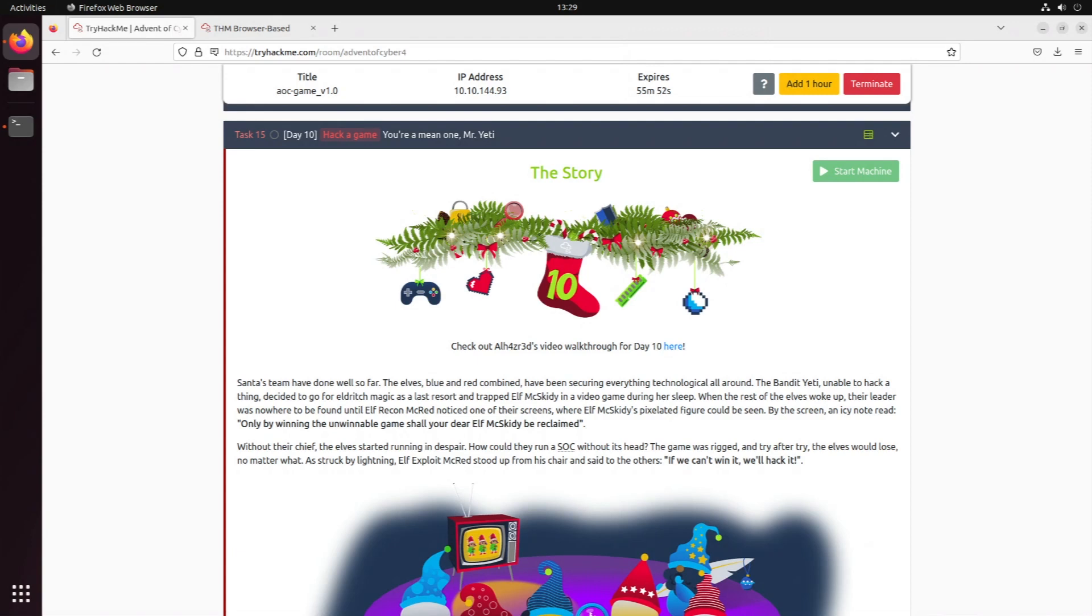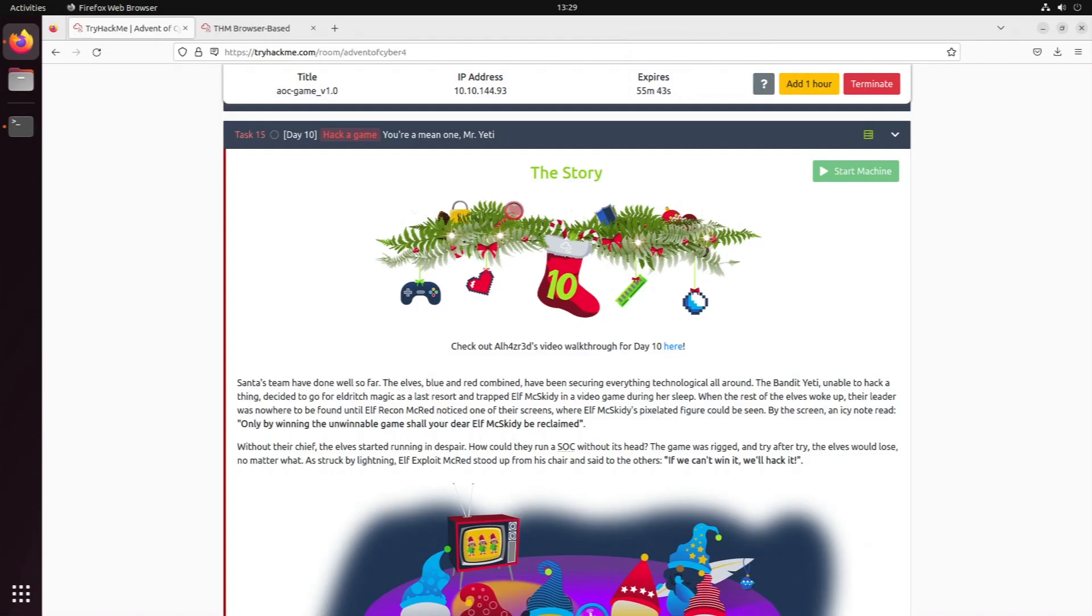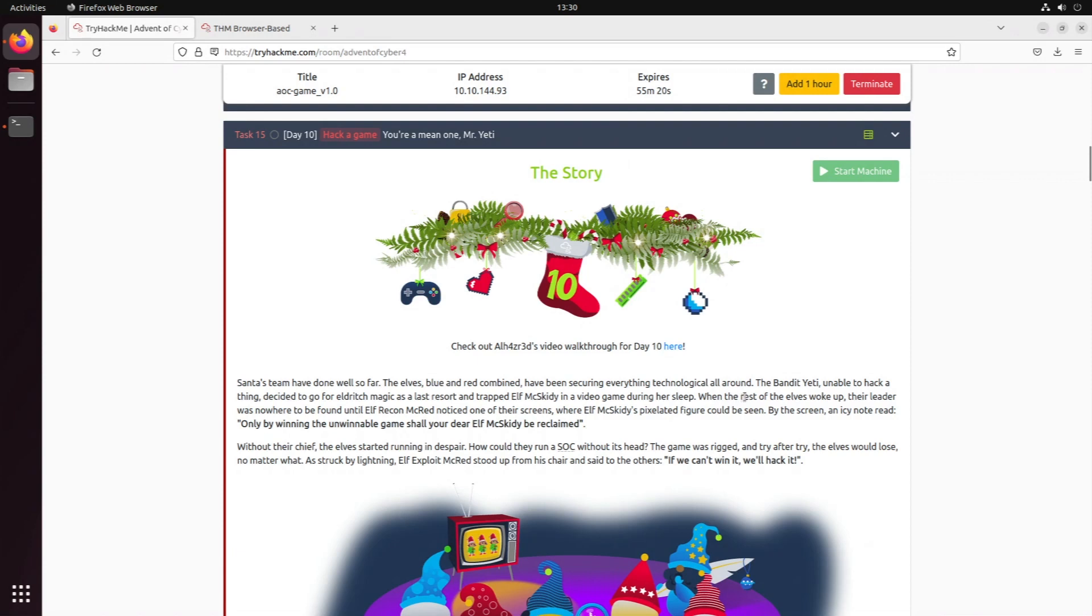You're a mean one, Mr. Yeti. Hack a game. Santa's team has done well so far - the elves blue and red combined have been securing everything technological all around. The Bandit Yeti, unable to hack a thing, decided to go for eldritch magic as a last resort and trapped Elf Max Kitty in a video game during her sleep.